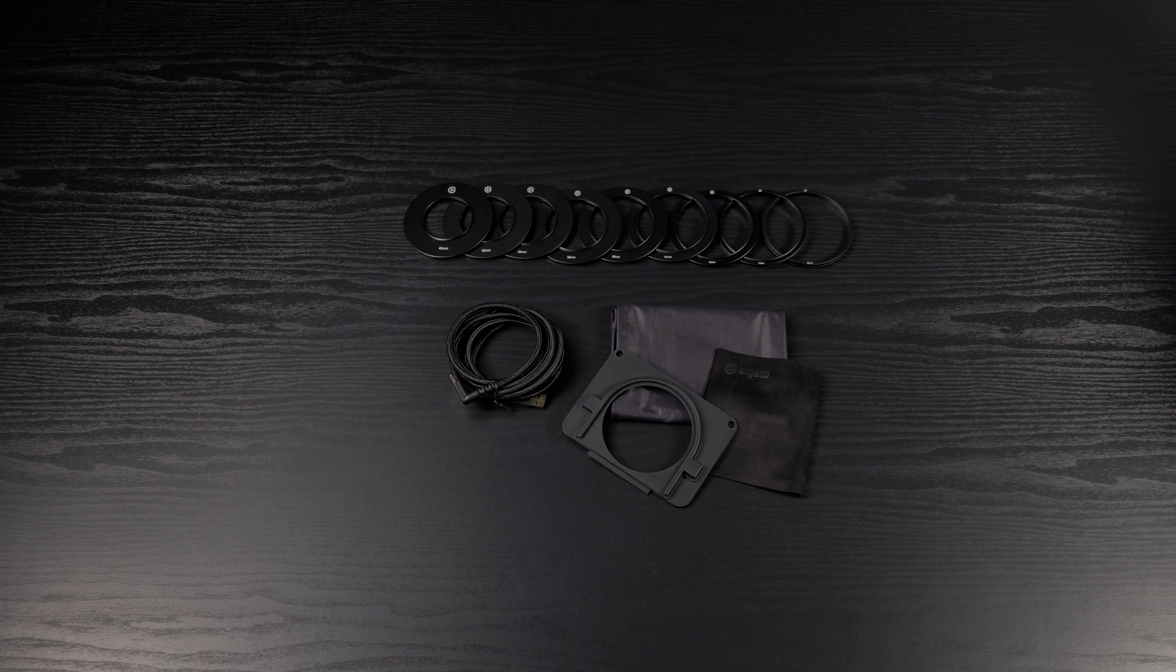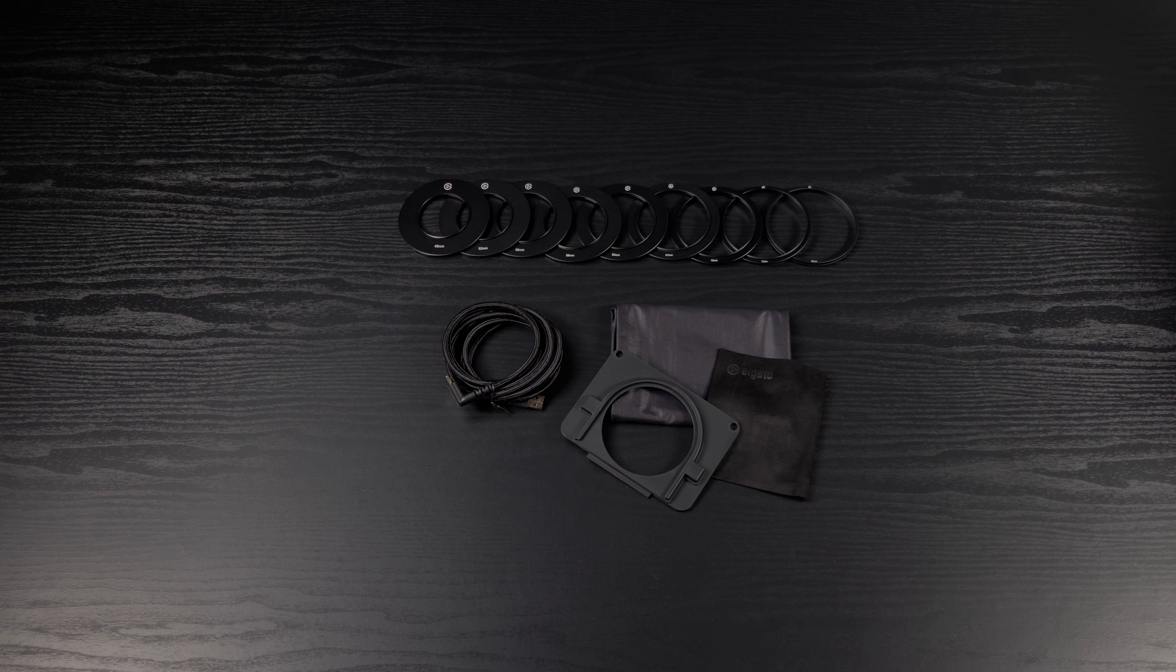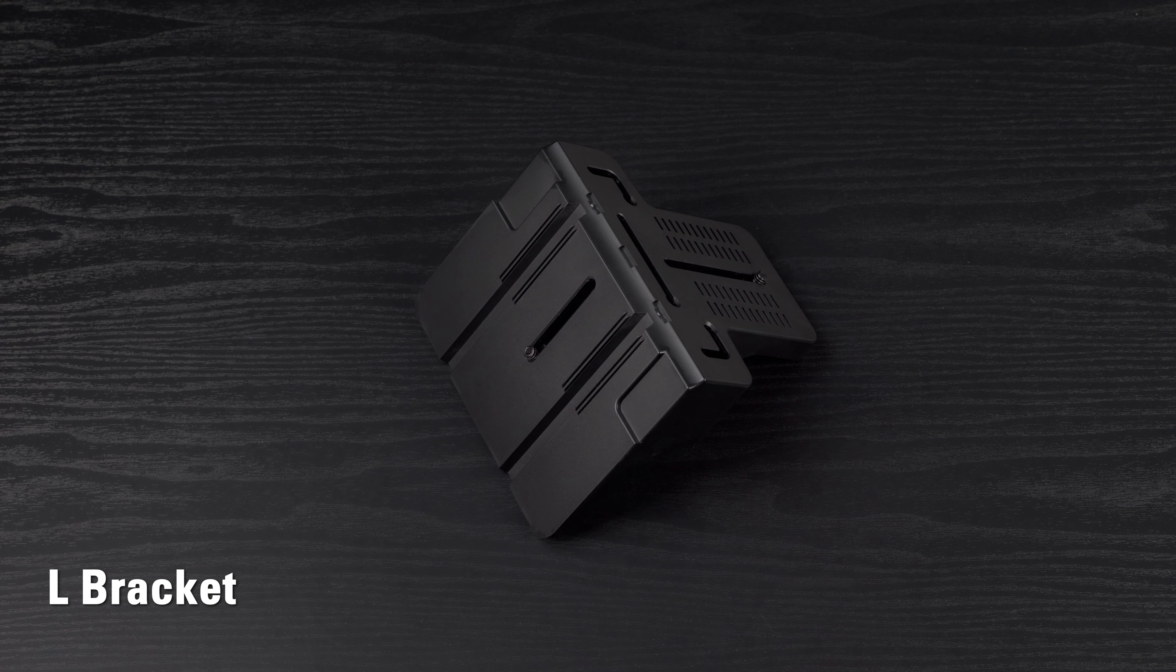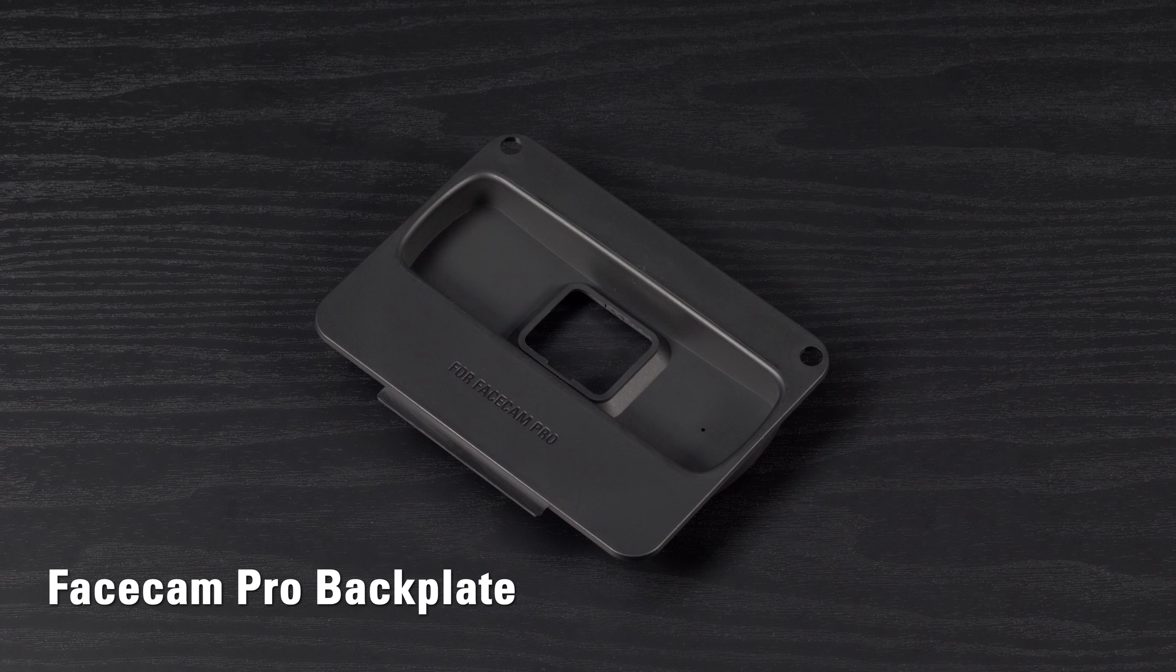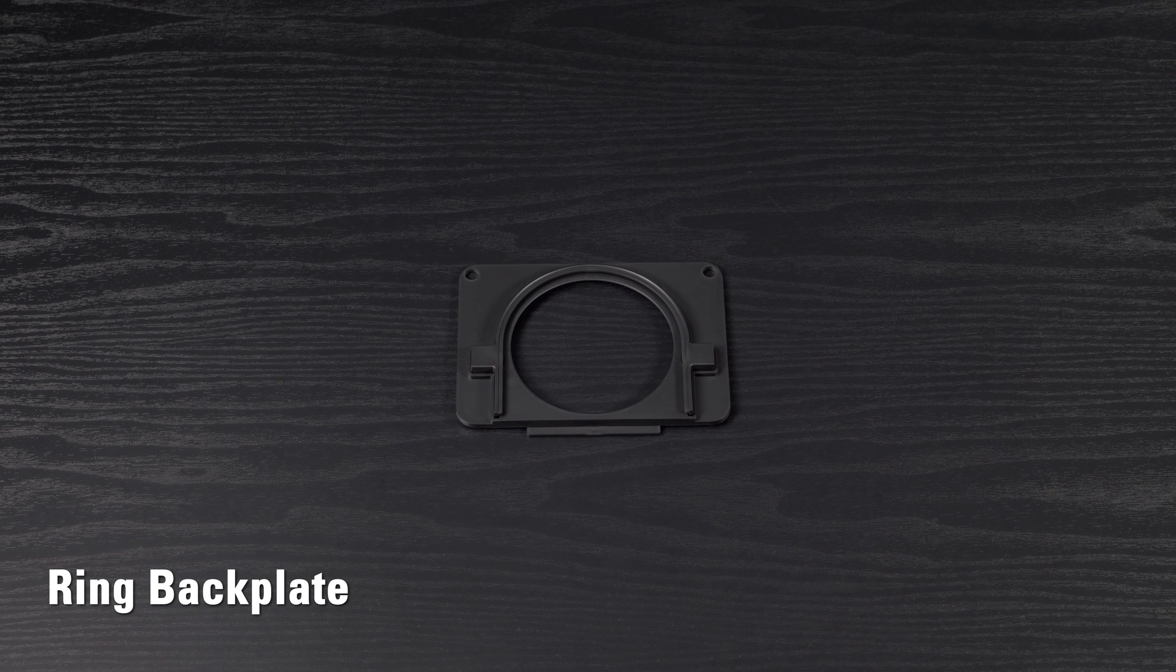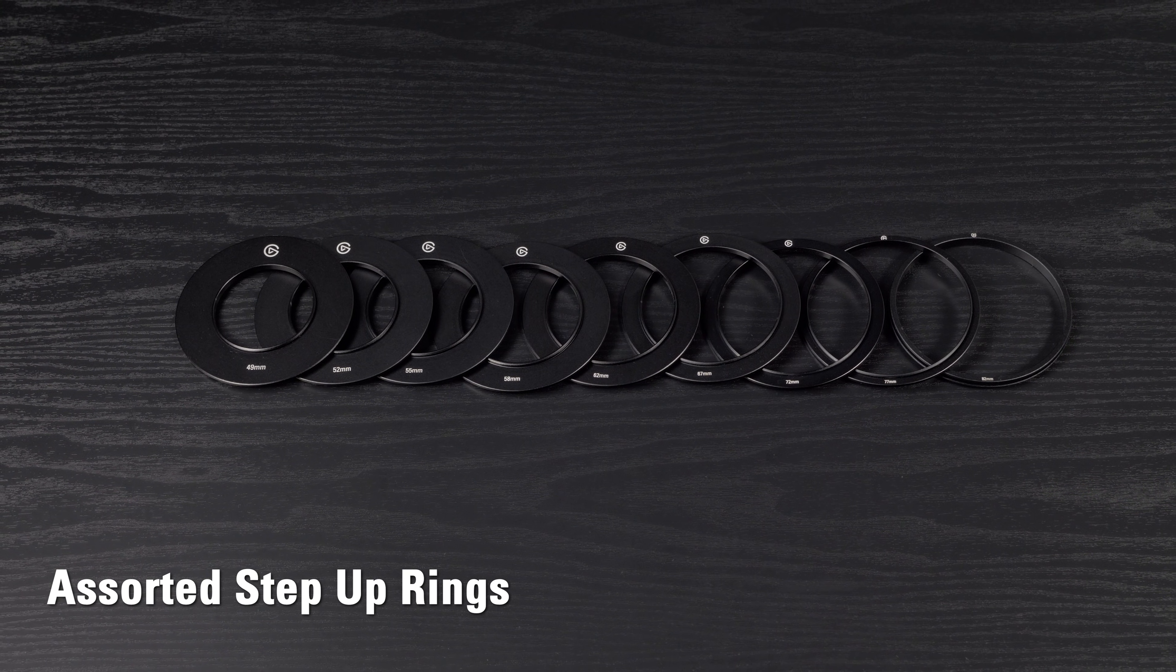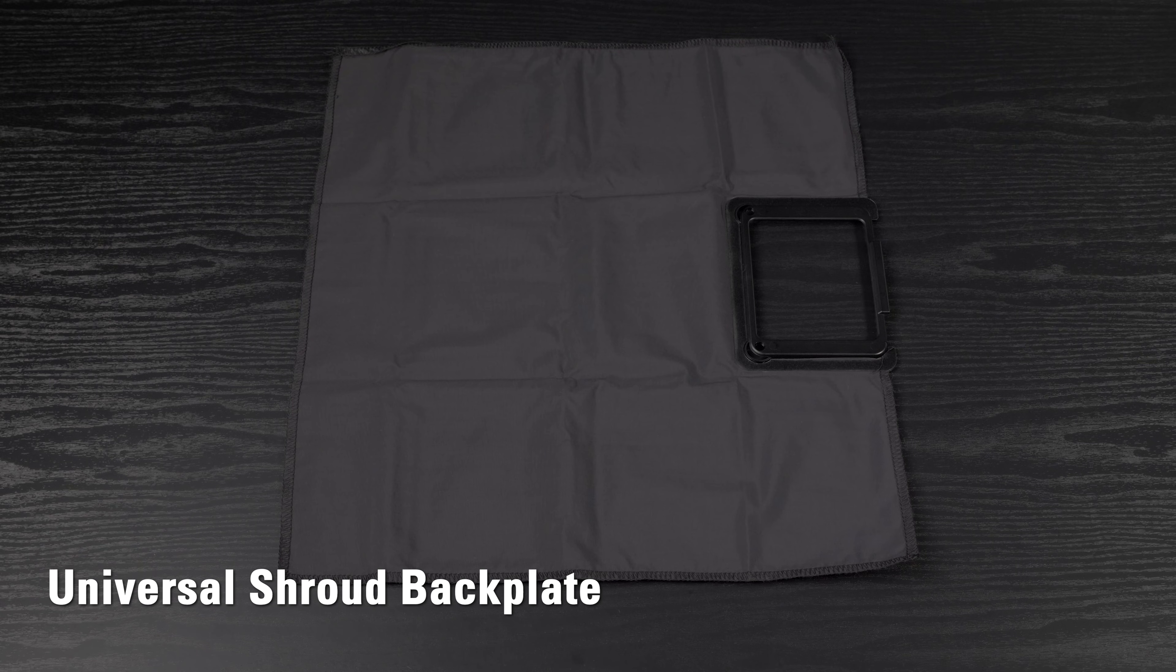First, here's what comes with your prompter: Prompter with the integrated 9-inch display, an L-bracket for mounting cameras, a backplate for use with Facecam Pro, a ring backplate used for attaching prompter directly to the front of a lens, and additionally 9 step-up rings which attach to your lens.